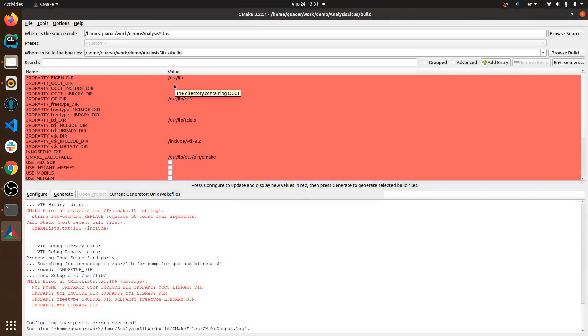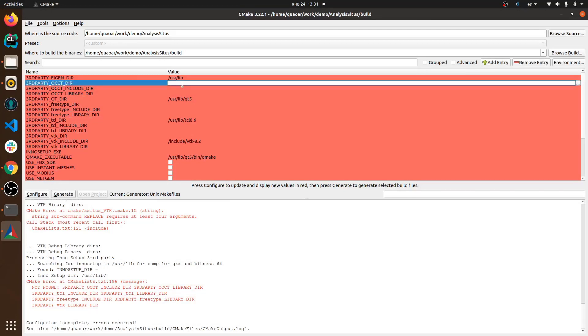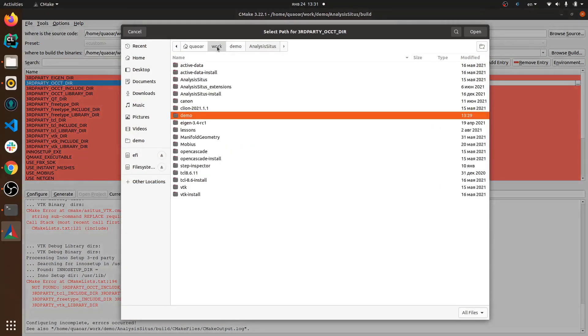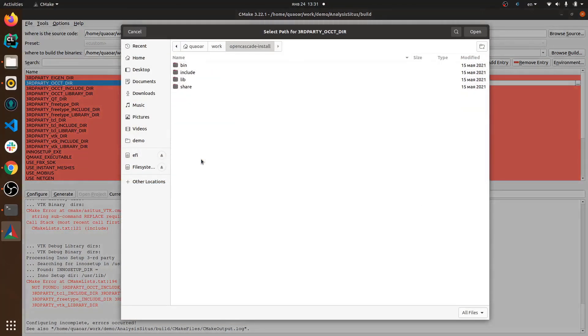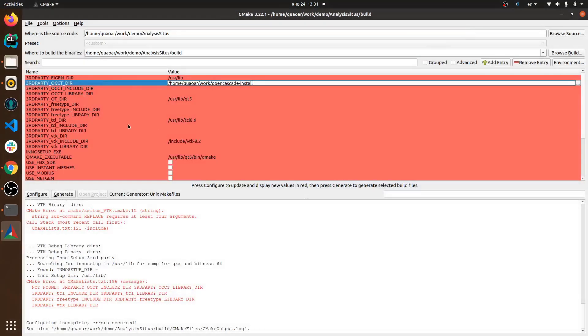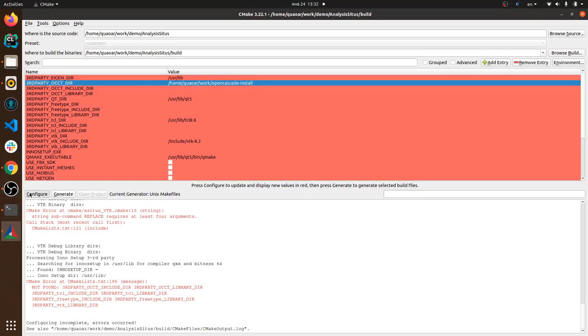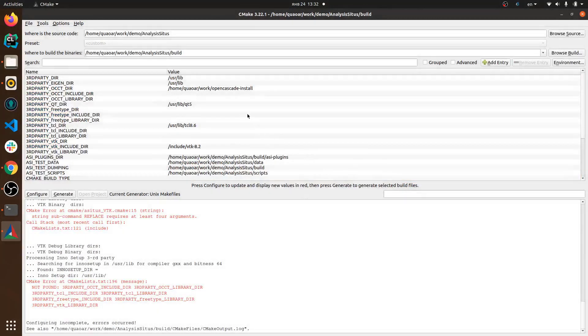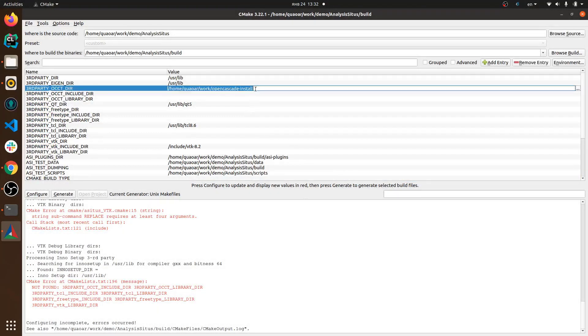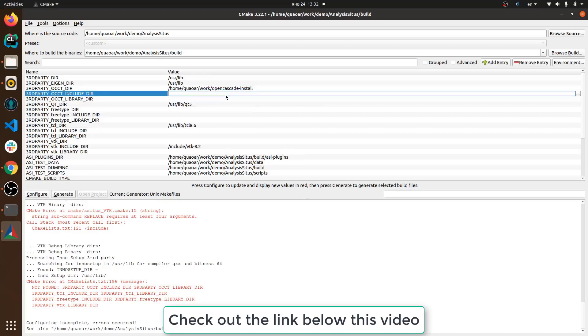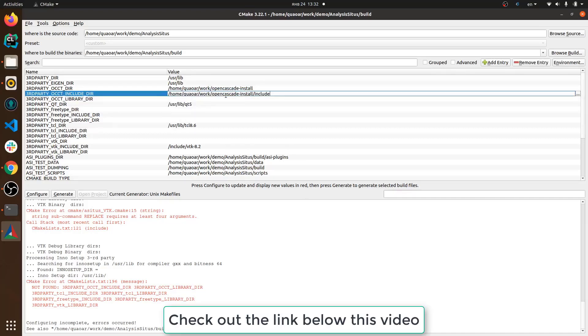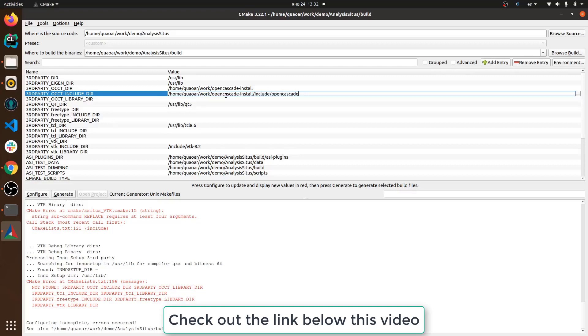Here we have to indicate where CMake should find all the third parties including Eigen, OpenCascade, FreeType, TCL and VTK. And also there are some optional third parties including RapidJSON for example and FBX. On my machine I have all these third parties pre-installed and if you do not have them you can follow the guide which is a text document explaining how to install all the third parties for Analysis Situs.